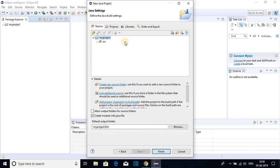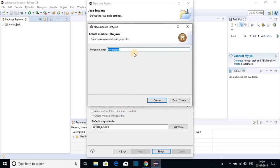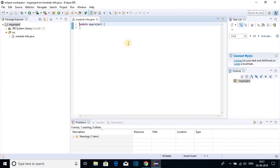Here you will find the project hierarchy. We have created the MyProject folder, and inside this folder we will get a source folder. Inside this source folder all the source code will be saved. Click on Finish. Here we have to create a module-info.java file, so let me name it as 'my project' and click on Create. This will create the module-info.java file, and here you can see the project hierarchy.